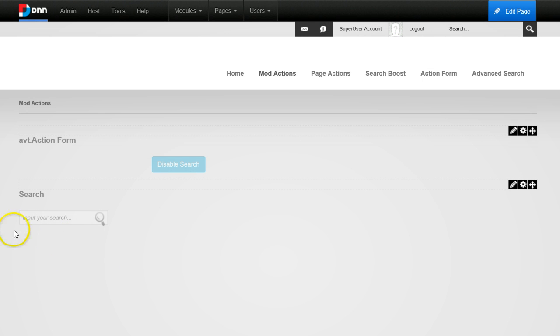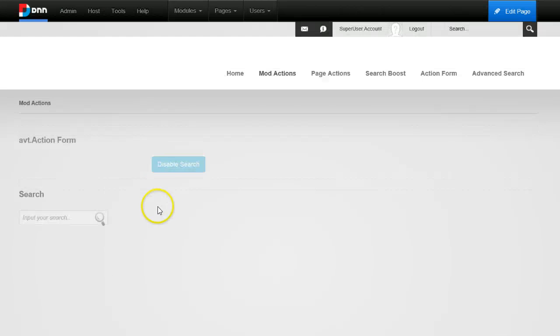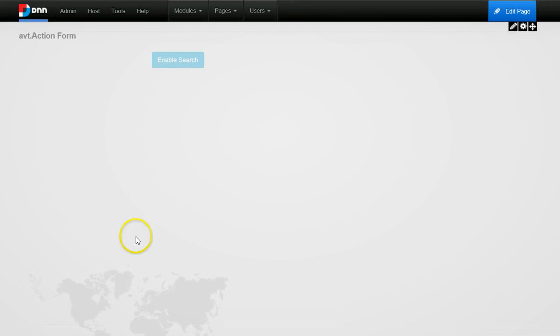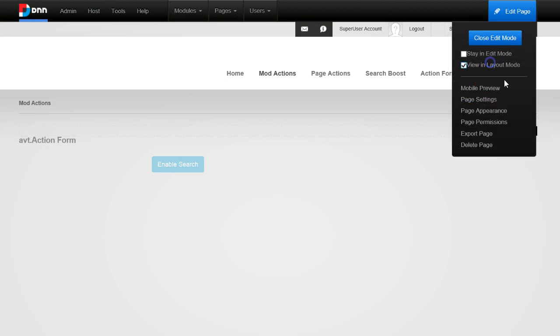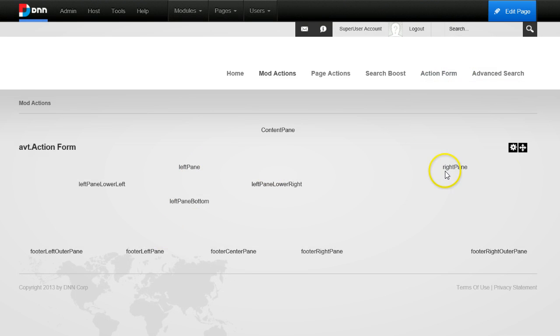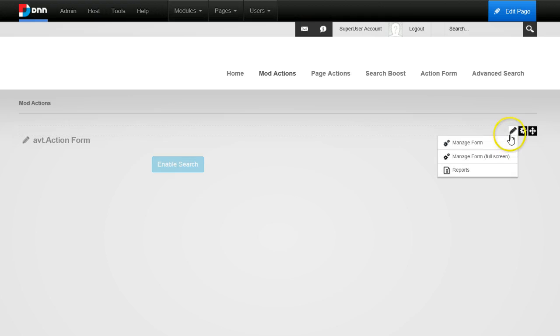Clicking Disable removes one of the search modules. Clicking again removes the remaining one and the button switches back to 'Enable'. Clicking Enable adds one back, and Disable removes it again. So I can toggle any number of module types this way. I could also allow users to select a pane — let's check what panes are available: left pane, right pane, and content pane.